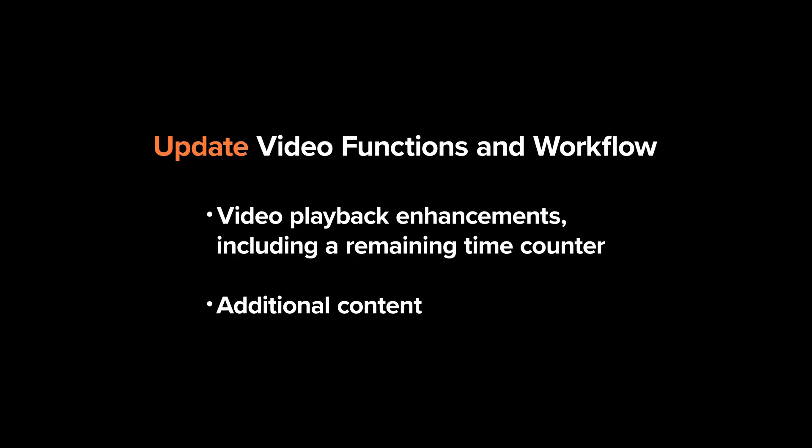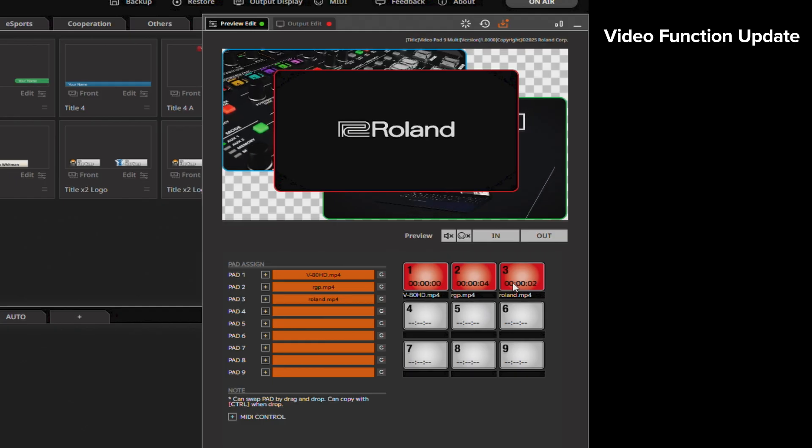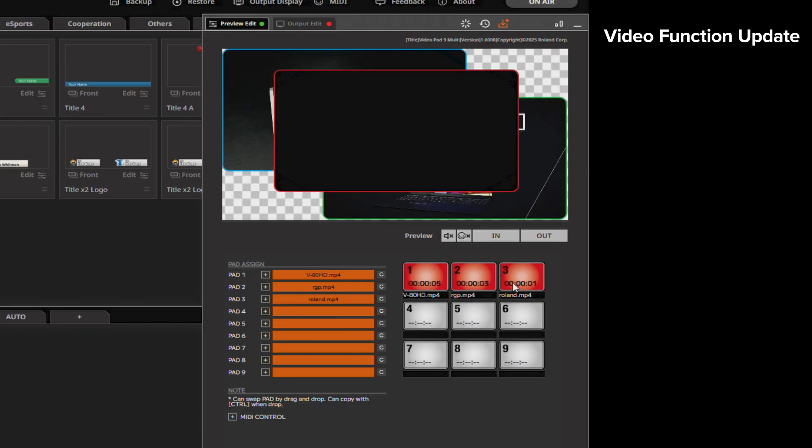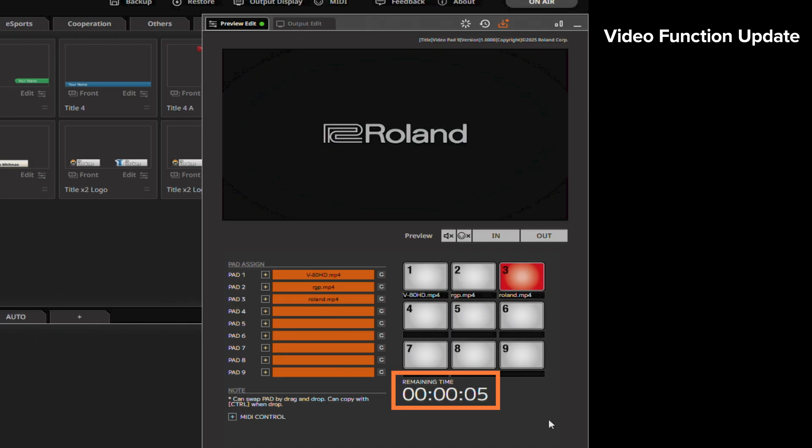Video function and workflow updates include video playback enhancements with a remaining time counter, multiple video composition, and instant video playback. The countdown indicator supports secure operations on video playback.